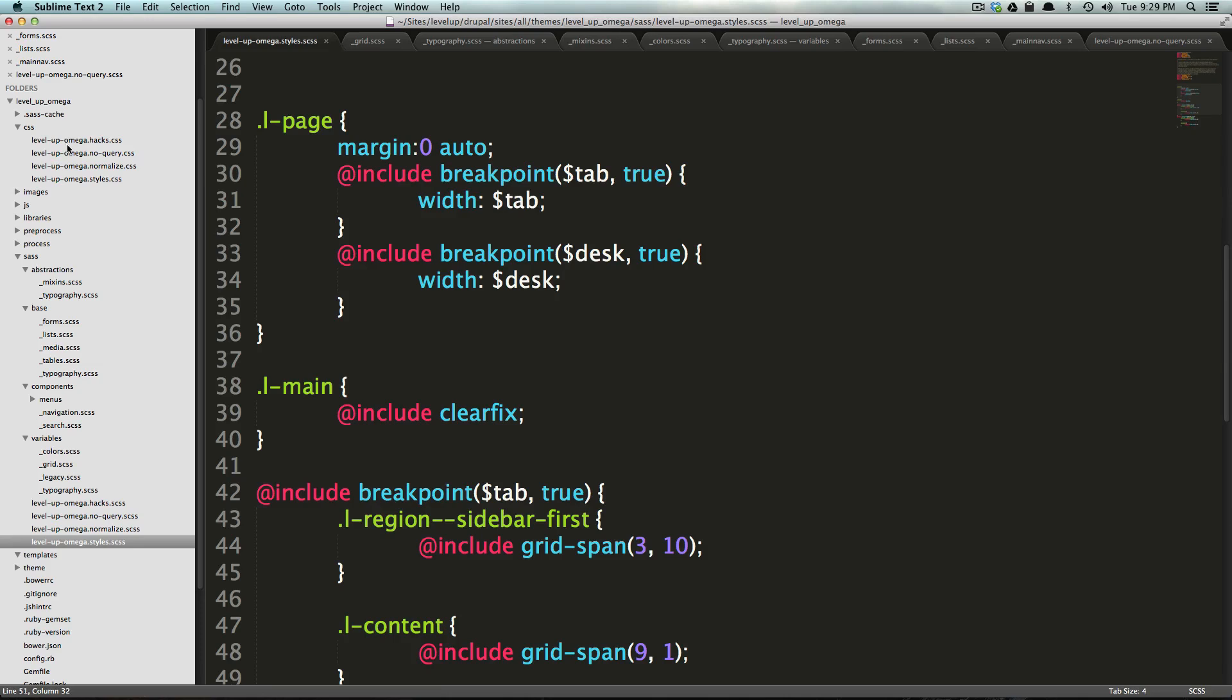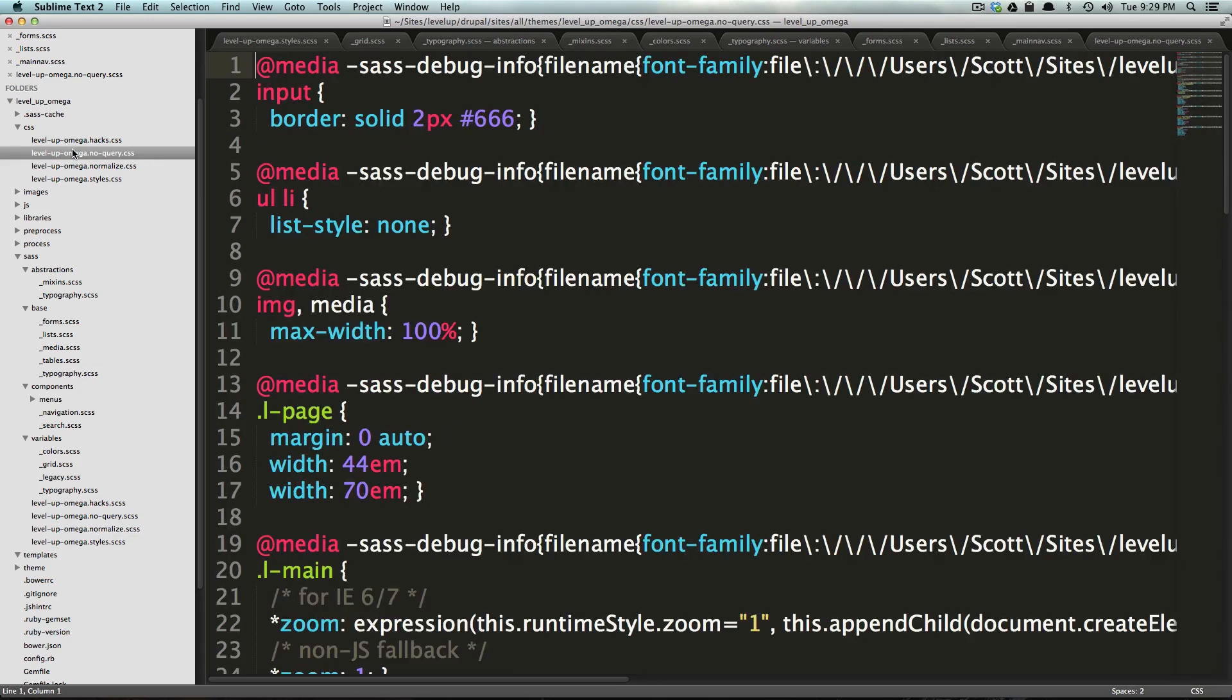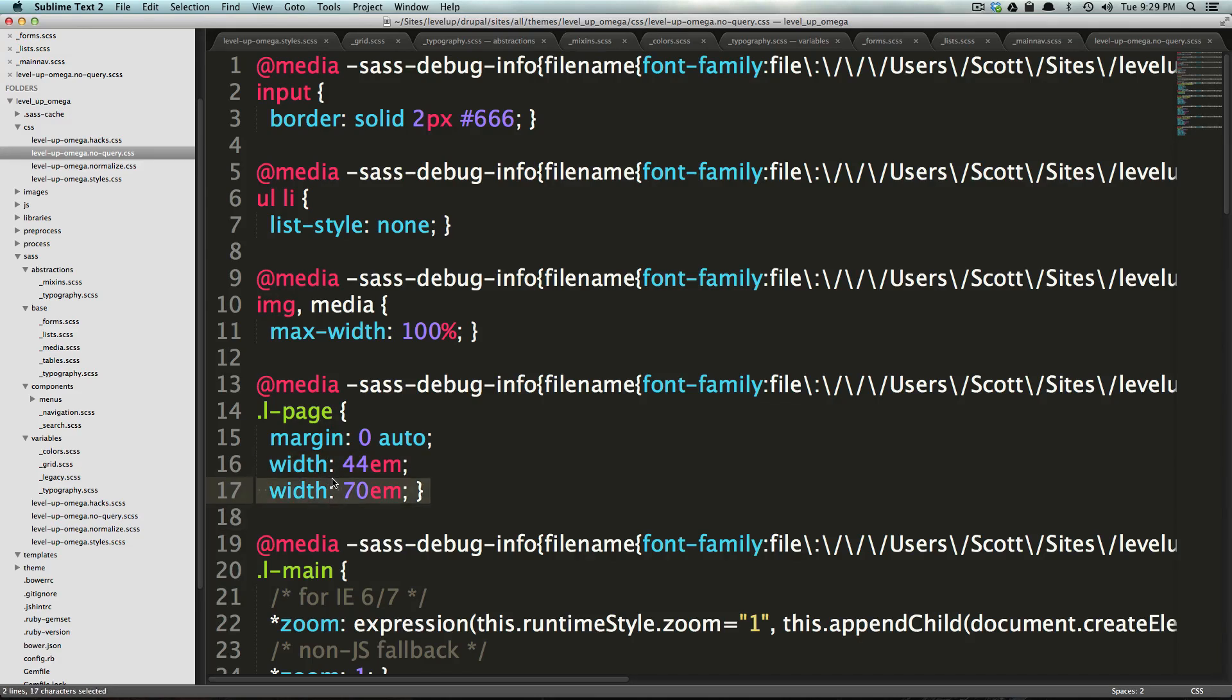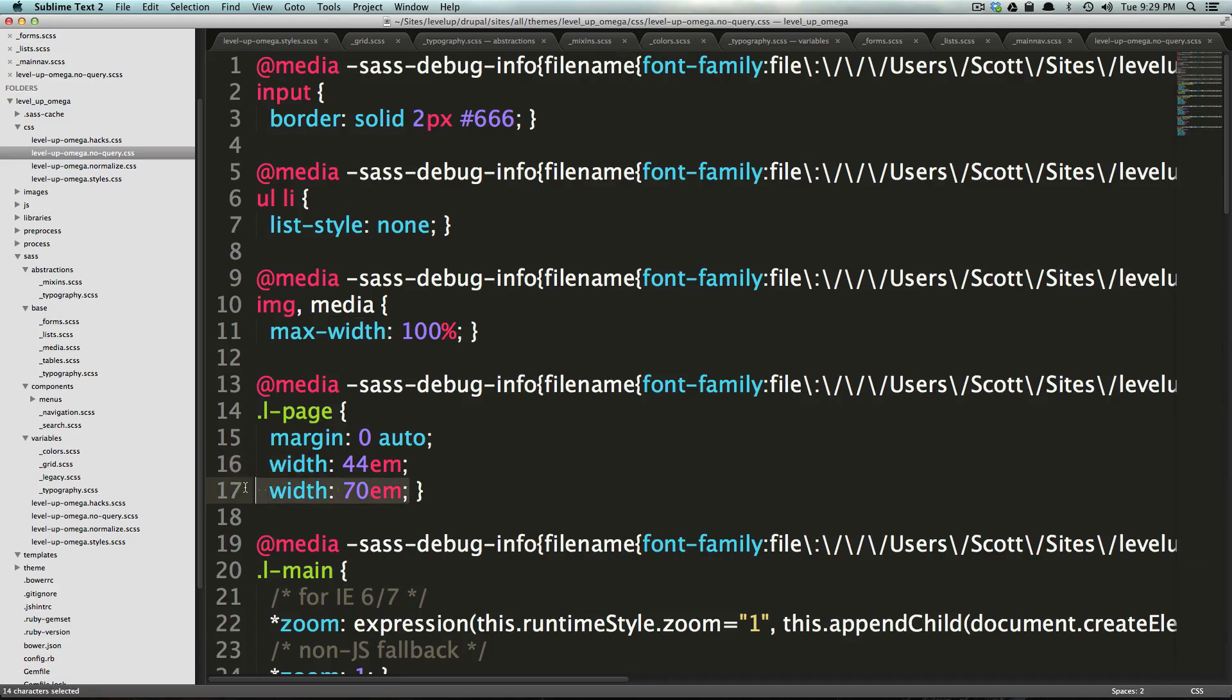If we come to our no query CSS, the bit of code that we're looking for last time is actually there now. So it says L page. Not only do we have this, but you can see it's margin 44 M and then it gets overwritten to margin 70 M. So when you have a browser like internet explorer, it's going to see that this width is overriding this width and the page will be the correct width for a desktop layout. Now that's if you're building it mobile first, which I assume a lot of you are.